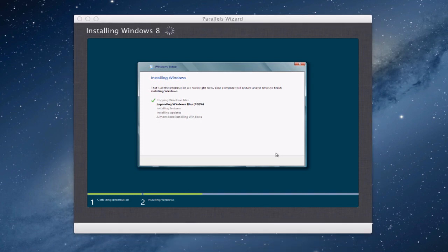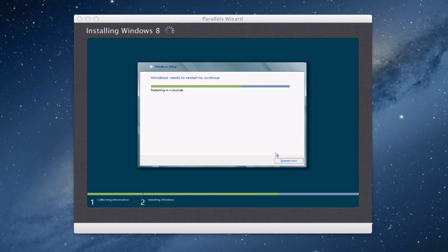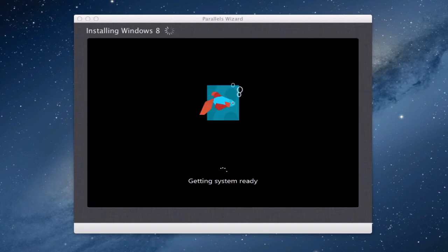Okay so we've expanded 100%, installing features, doing some updates possibly in a second and as it says at the very bottom almost done installing Windows. Okay so we've just got to do restart and then we'll be back in a second.